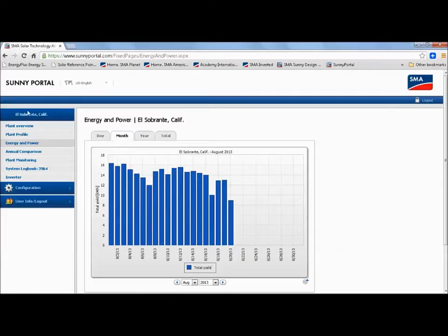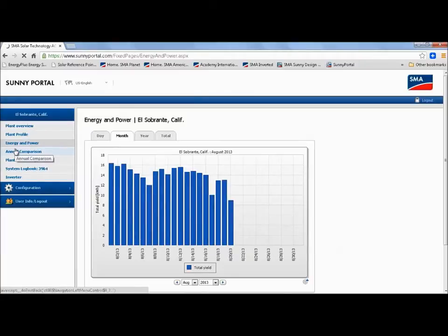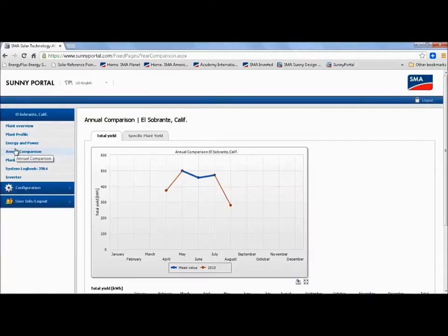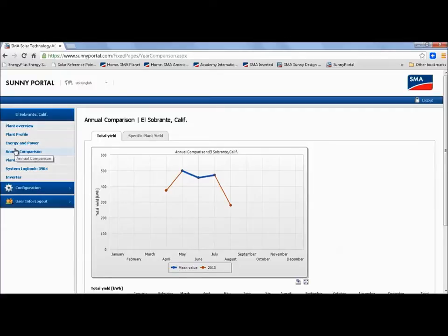The annual comparison tab gives you the ability to compare years worth of data. So 10, 15, 20 years down the road you can look at each year and see how your system is produced. Now this particular plant has only been up a few months so we don't have any yearly data to compare. But once the system has been around for a while then you can really dig in and start doing trend analysis on your yearly values.